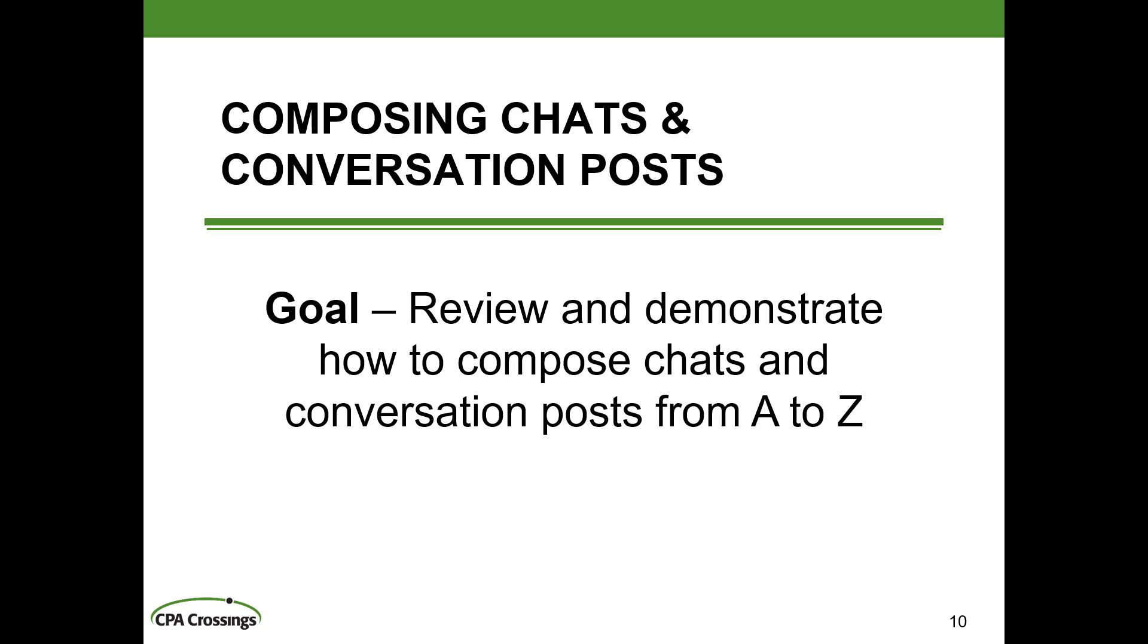Composing chats and conversation posts. So our goal for this module is to review and demonstrate how to compose chats and conversation posts from A to Z.